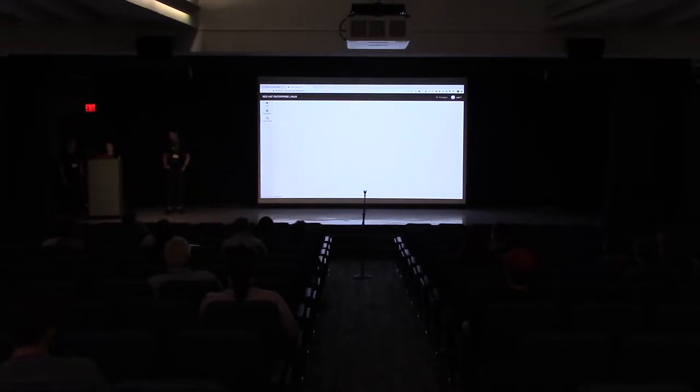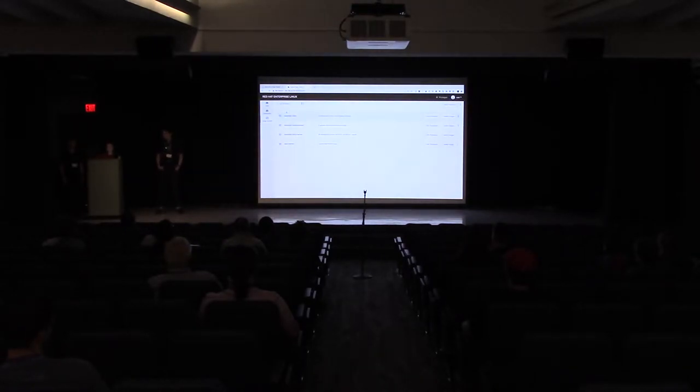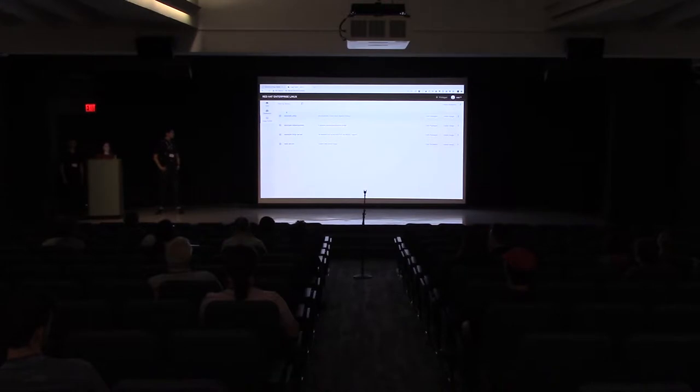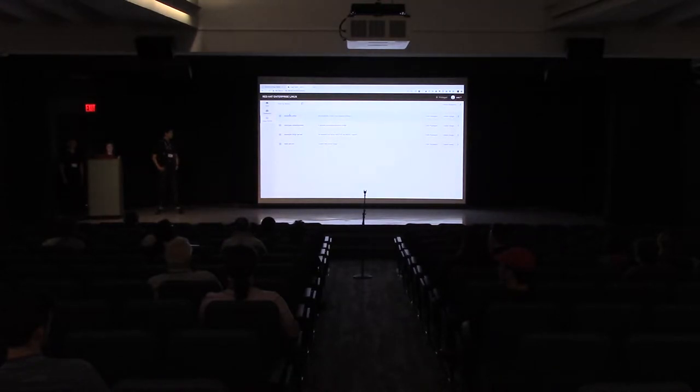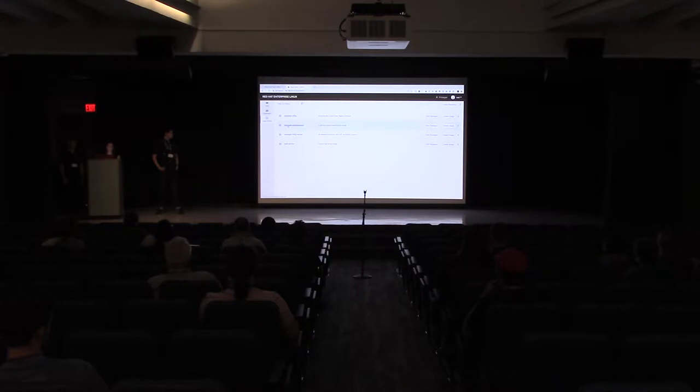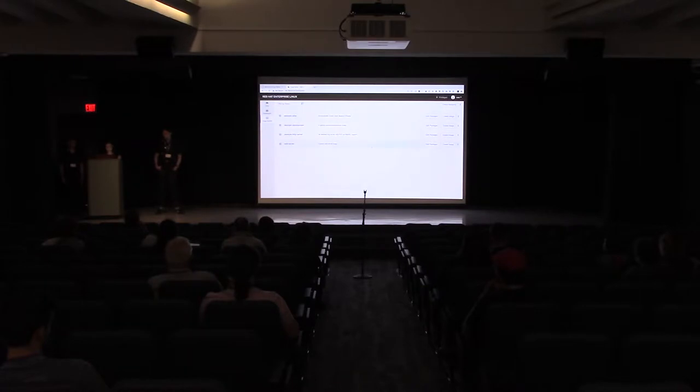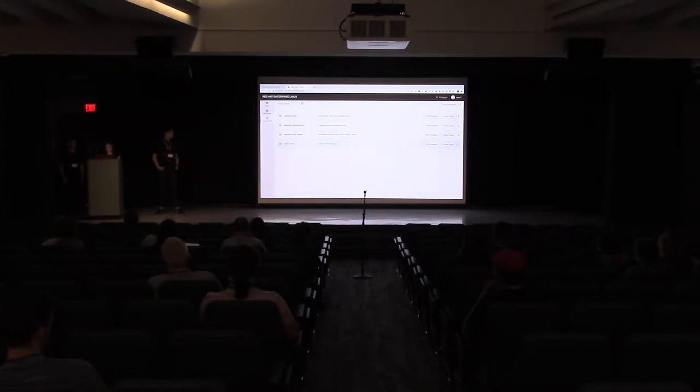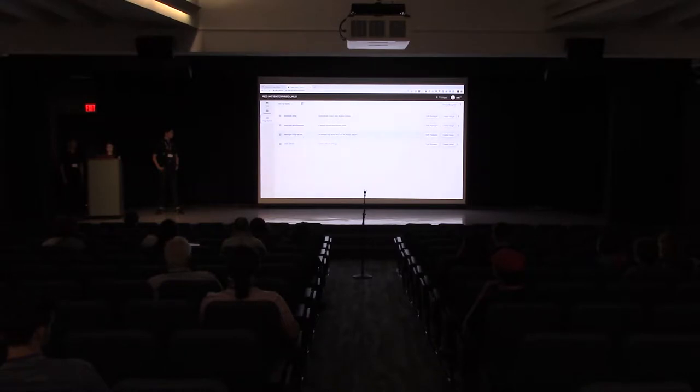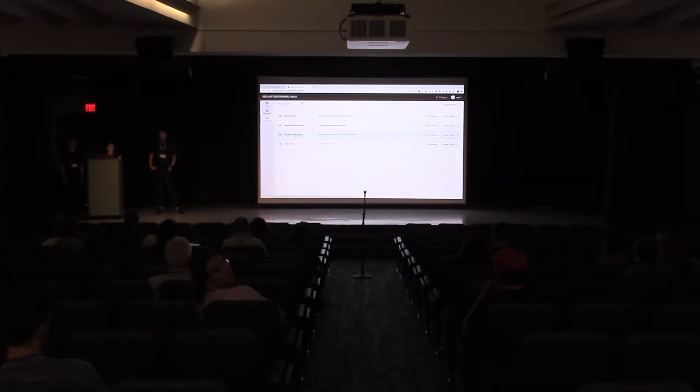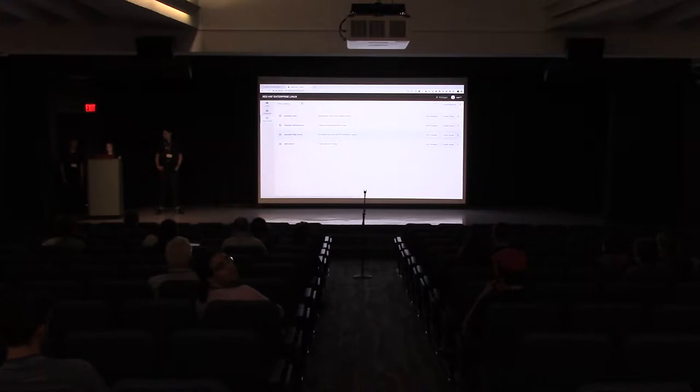I'm going to log in to the web console. Because I have the packages for Image Builder installed, I see Image Builder displayed in my left-hand navigation. When I navigate to Image Builder, I first see a list of all the blueprints that I have access to. The blueprints that start with example are provided out-of-the-box when you install Image Builder, and I can also create additional blueprints.